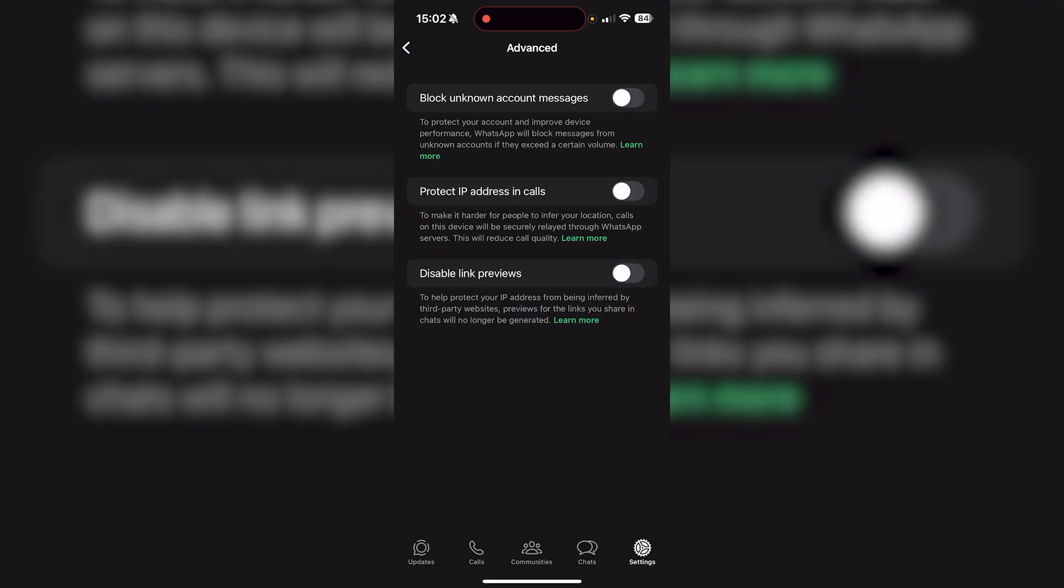And then previews for the links you share in chats, they're going to always be generated. But if you found this video helpful, be sure to drop a like and subscribe, and also let us know in the comments what more tutorials you want from us in the future.